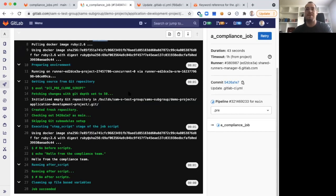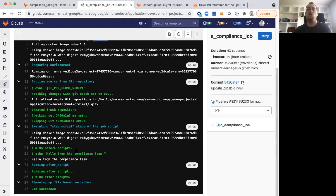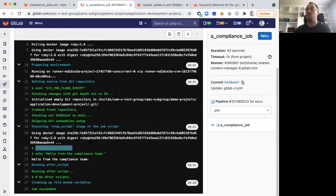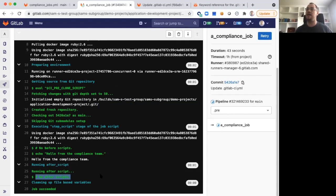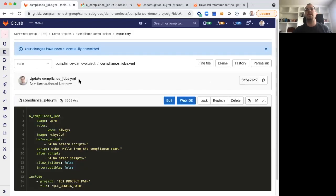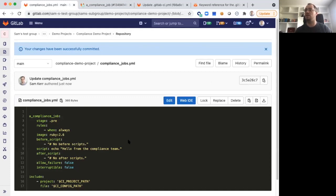We'll notice one thing right off the bat, we're using that Ruby 2.6 image that we previously defined in the compliance pipeline configuration. Now our job has completed running. We'll take a look at some of the different things that we can see in this output. We'll see that the compliance job has explicitly said no before scripts. So that Sam was here message is no longer present. We see our hello from the compliance team. And we see our no after scripts message. This really shows how you can explicitly set up the configuration of your compliance jobs to not allow them to be overwritten by a downstream project, whether intentionally or unintentionally, to change those settings.